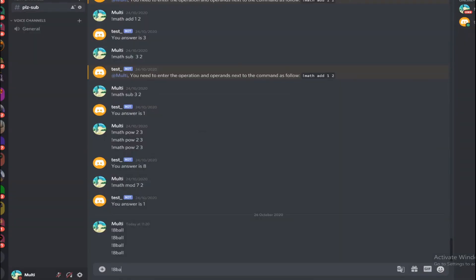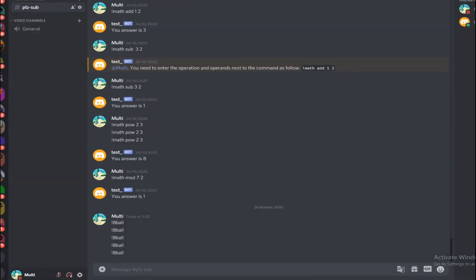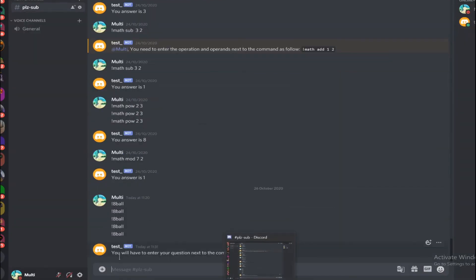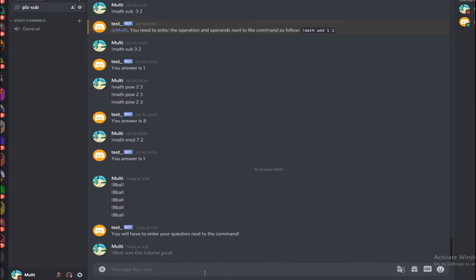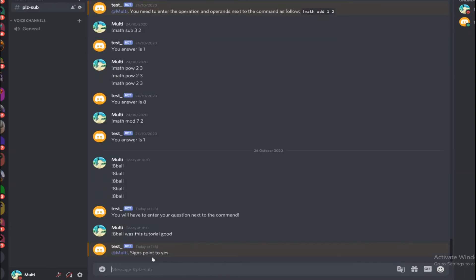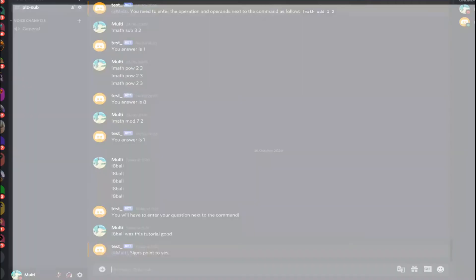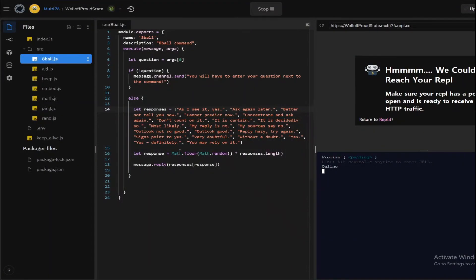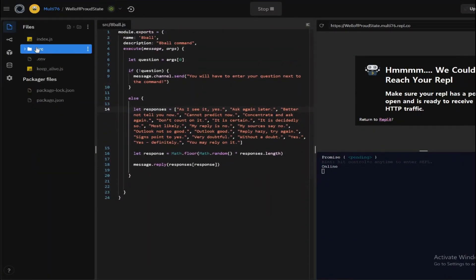And let me type in 8-ball. It says 'you will have to enter the question next to the command.' So let's type 8-ball, was this tutorial good? And signs point to yes, that's good. And that also means that the command works. So this was a short episode and I think I'm going to be ending it right here.